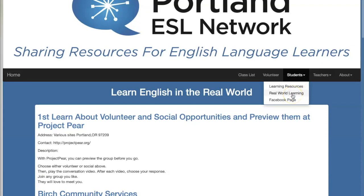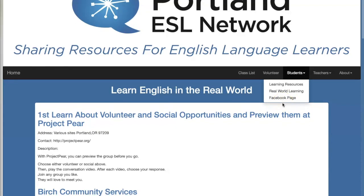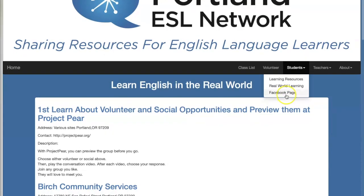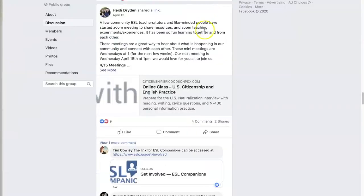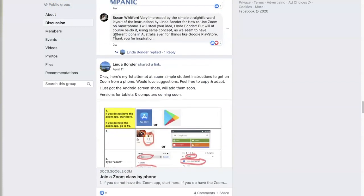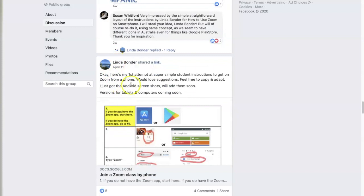The Facebook page is where we post events, resources, and new classes. The Teachers tab has a link for teacher resources, refugee backgrounders, and my favorite — the Facebook discussion and resource share group. This is different from the general Facebook page; it's a group where teachers and tutors can share helpful materials, links, and successes from their classrooms.